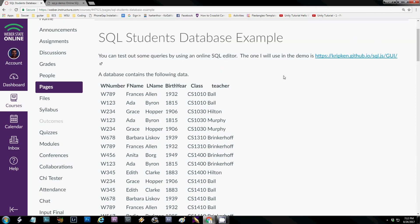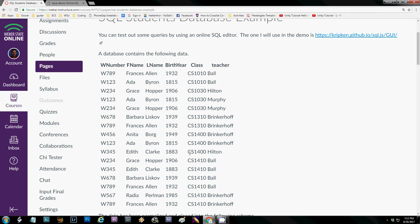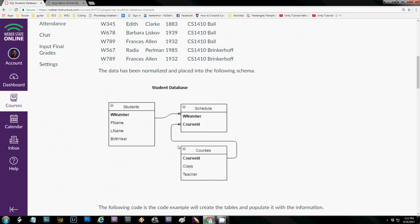This is Mrs. Murphy and today I'm going to go through some of the SQL queries. I have the example posted — this SQL student database example has all the data from all the tables combined into one, and when I created the code I normalized it into three tables: a students table, a schedule table, and a course table. It's hooked together with the W number for the students in the schedule, and then for the courses in the schedule there's a primary foreign key of the course ID.